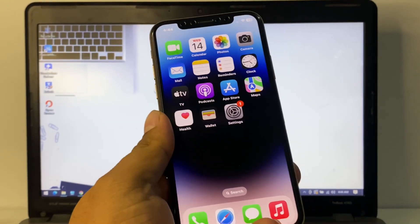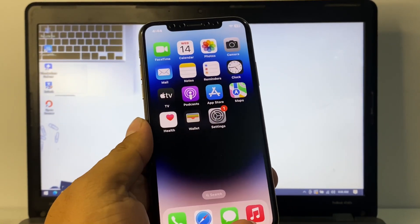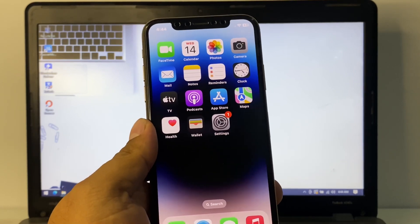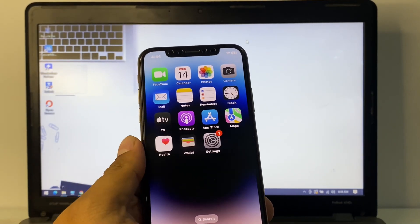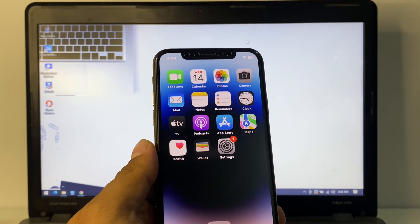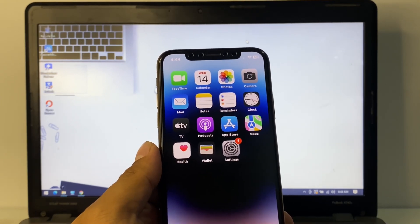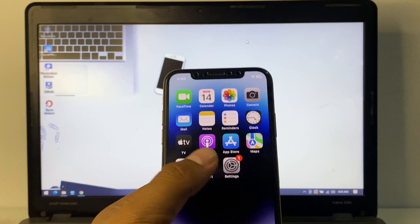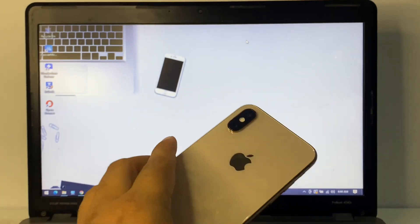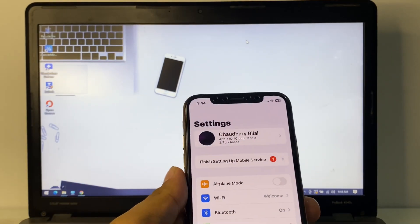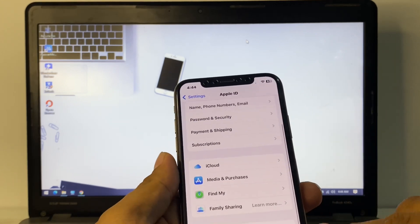Hello friends, welcome back to another video. This is Bilal and you are watching iApple Solutions YouTube channel. In this video I am going to show you how to remove Apple ID from iPhone, iPad, and iPod Touch. I am using iPhone XS and my iPhone is locked with Apple ID.